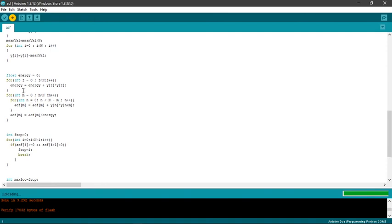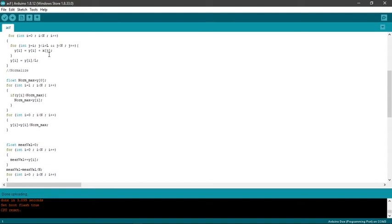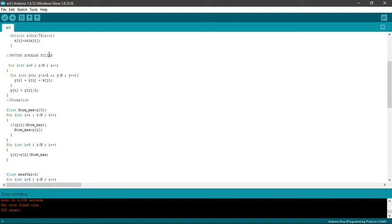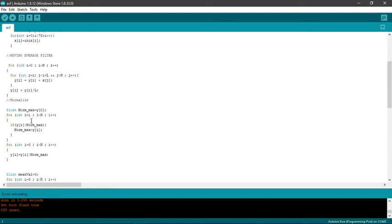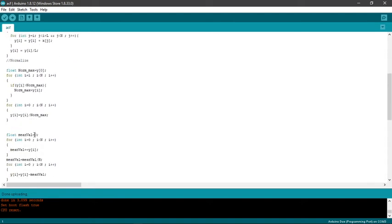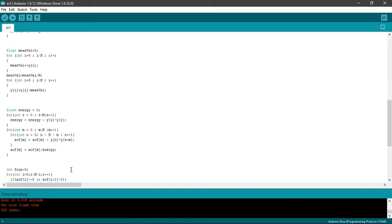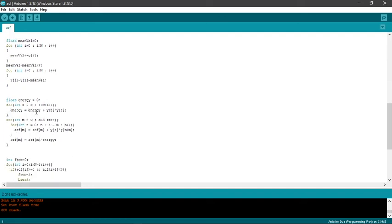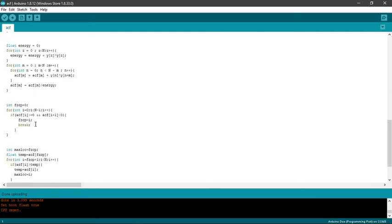This is the part where the whole ACF function takes place. First, we normalize it. The first process is to apply a moving average filter, then we normalize it. After normalizing, we take out the mean value and subtract the mean value from all the y values. After that, the energy is calculated and the autocorrelation function is then calculated. Then we calculate the zero crossing point, the first zero crossing point.